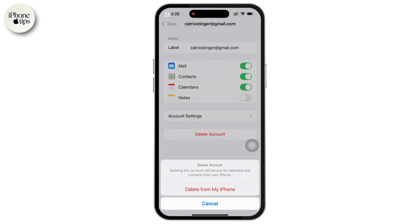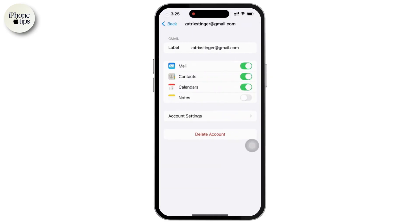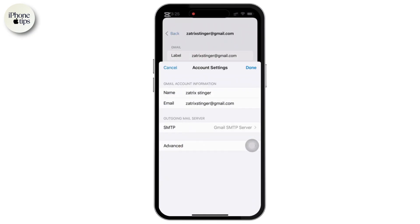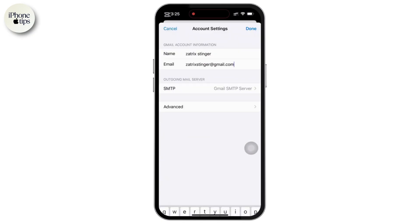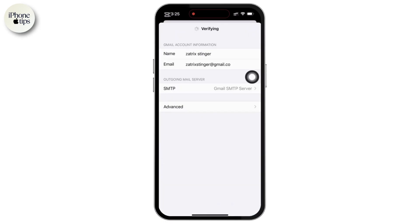To modify an existing email account, simply tap on the account you want to change and then select Account Settings to update login details like username, password, or email server settings. Once done, simply tap Done to save your changes.